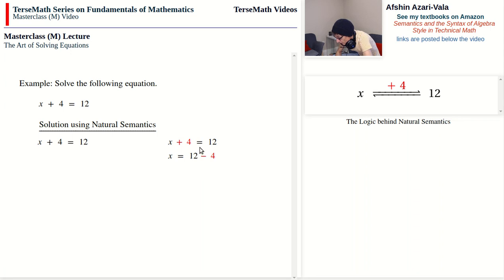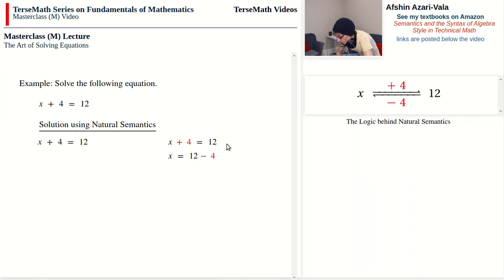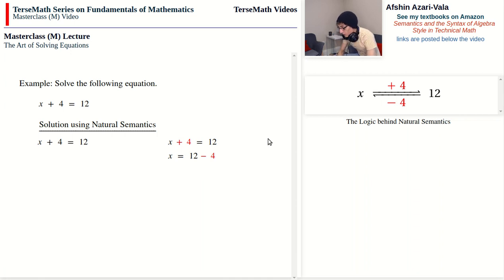By the sides of the equation, I mean relative to the equality sign. Plus 4 was on the left side of the equality sign, and it turns into minus 4 on the right side. If you think about what's happening here, this corresponds to a forward and backward process. If I start with x and add 4 to get 12 — the top path — then I can start with 12 and do the opposite operation, subtract 4, to get x back. That's what this says.